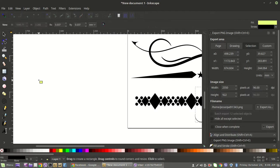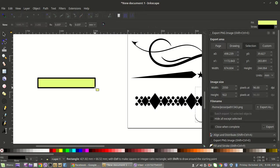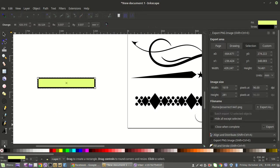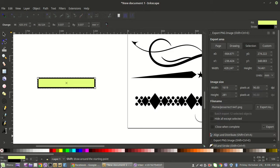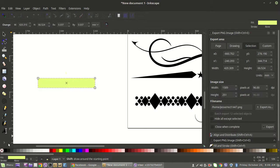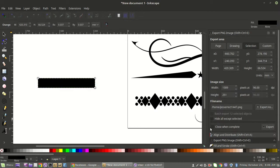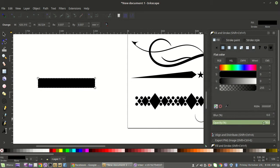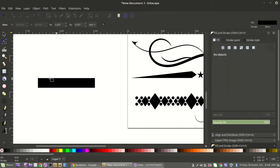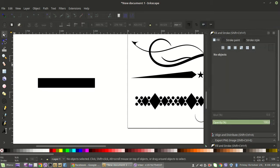Take your rectangle tool and come out, then turn the stroke off — hold down Shift and hit the white X to get rid of the stroke. Then go ahead and make it black.